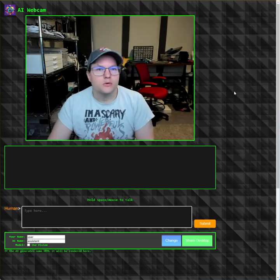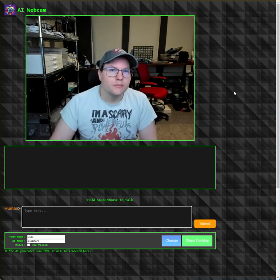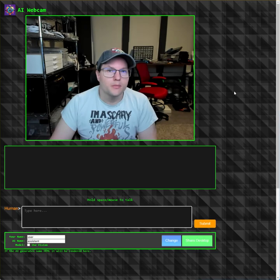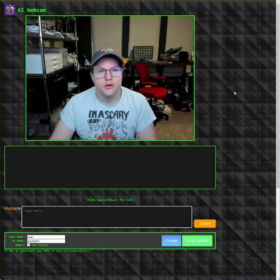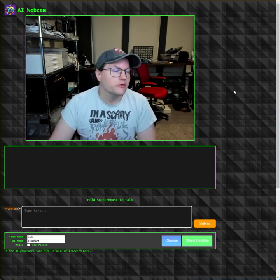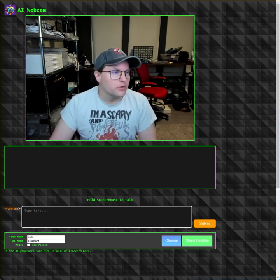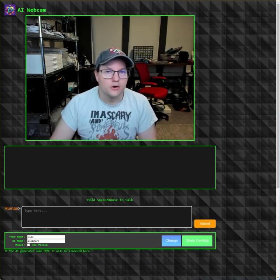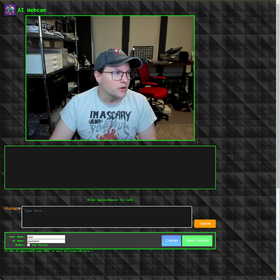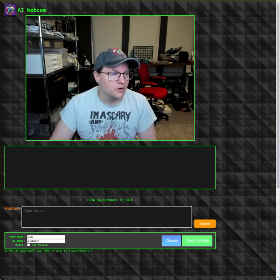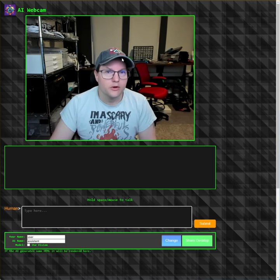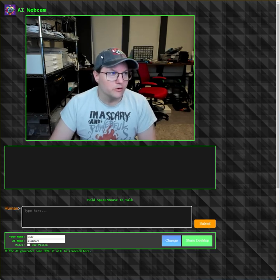Hello, so this is a demo of a somewhat locally hosted, but mostly OpenAI-based virtual assistant. It's using the webcam on my computer in order to talk to the AI. My server in the garage is running the server that I've built, and you can download and run yourself.